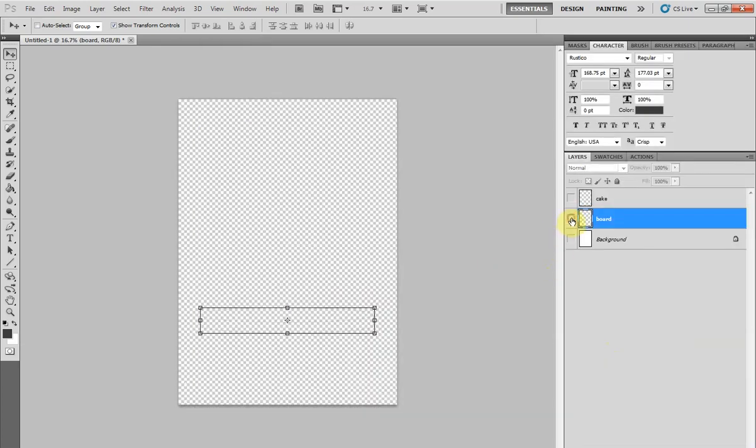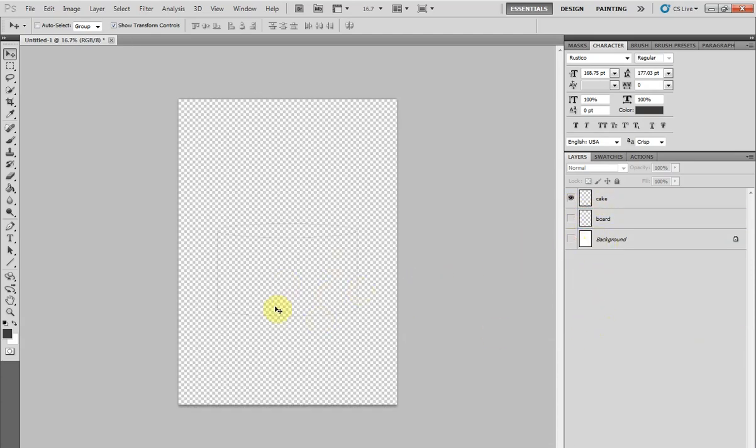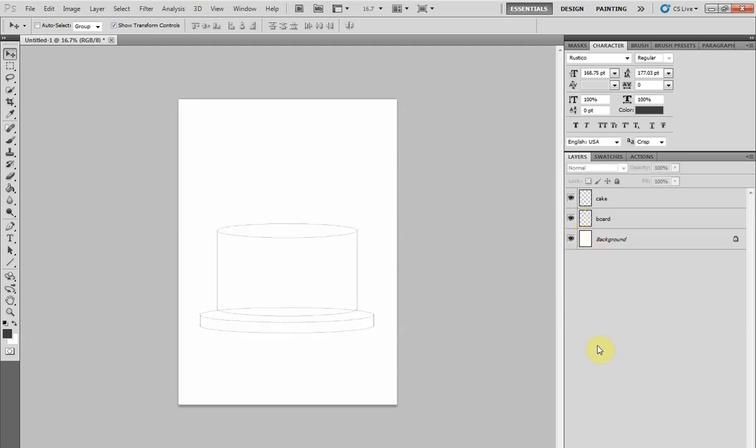Then you want to hide your board and bring the cake layer back in. Save this as another PNG. Now you have a saved board template and a saved cake template to use again and again.